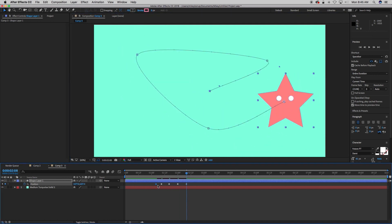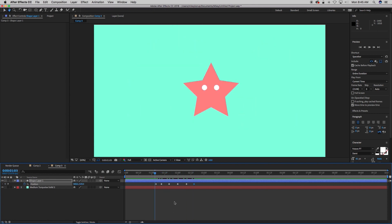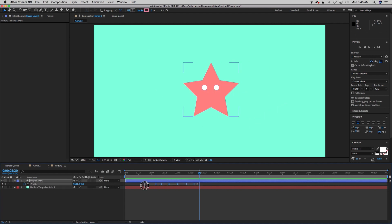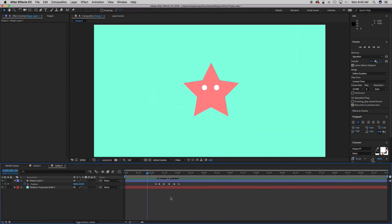Now let's have him start where he began, so I'm going to copy that first keyframe. Now let's make them a little quicker. I'm going to just squish those together.